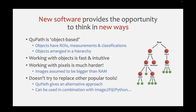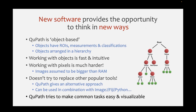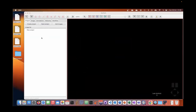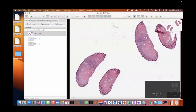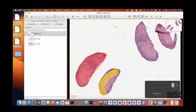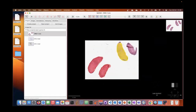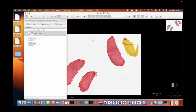QuPath doesn't try to replace other popular tools - it just gives a different approach. I'll show a three-minute video of QuPath in action. I create a project by dragging an empty folder on top, import images by dragging them, and show annotation tools to annotate tissue regions. The goal is to show three types of analyses within three minutes. Here we have the brush tool and the wand tool - the wand is quite satisfying when it works, and quite infuriating when it doesn't. We can also switch between the different tools.